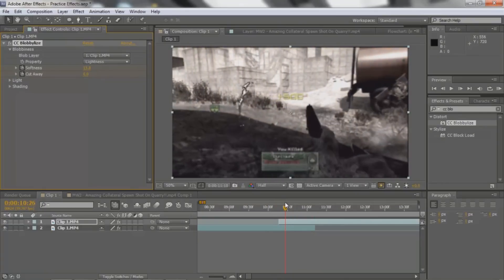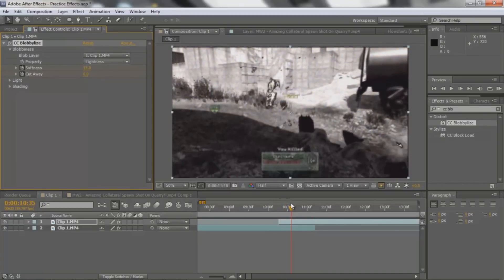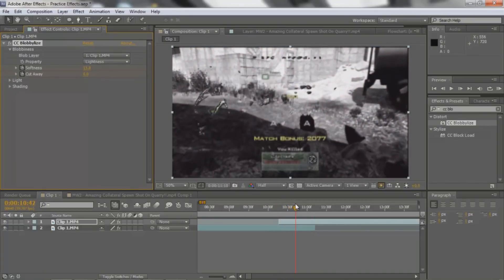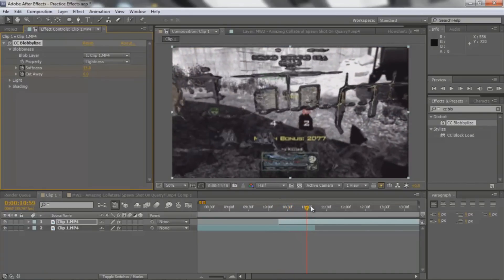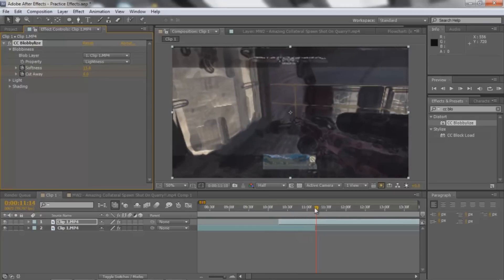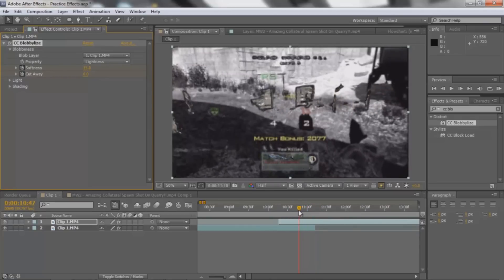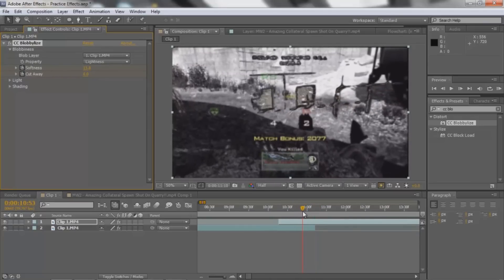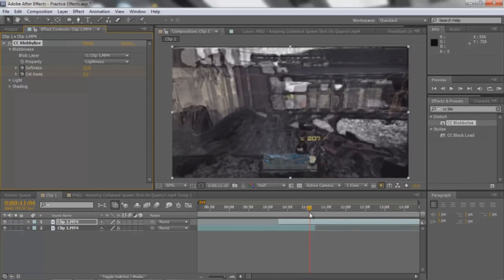I can just kind of scrub through to show you guys. It kind of just forms the clip in blobs.